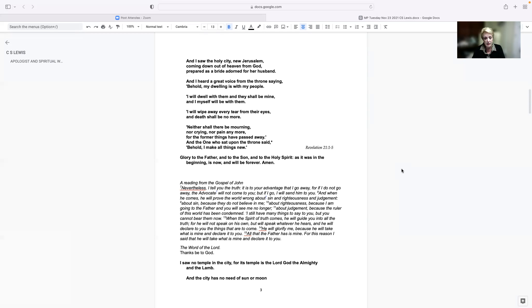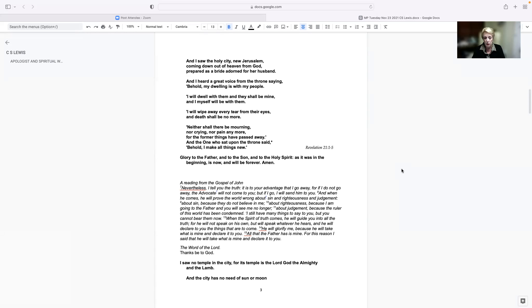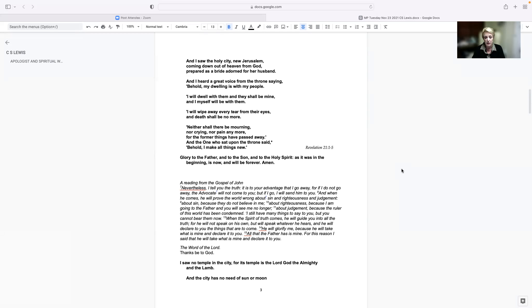I still have many things to say to you, but you cannot bear them now. When the Spirit of truth comes, he will guide you into all the truth. For he will not speak on his own, but will speak whatever he hears, and he will declare to you the things that are to come. He will glorify me, because he will take what is mine and declare it to you. All that the Father has is mine. For this reason, I said that he will take what is mine and declare it to you. The word of the Lord.